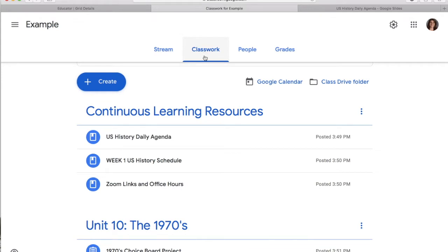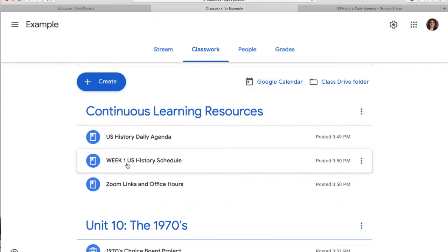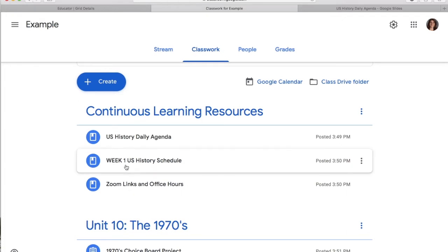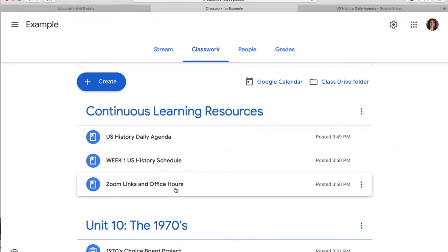All of you guys — world or US history — is going to have a continuous learning resource unit. Within that unit, there are some resources that I need you guys to look at on a daily basis. I kind of made this as an example for US history.